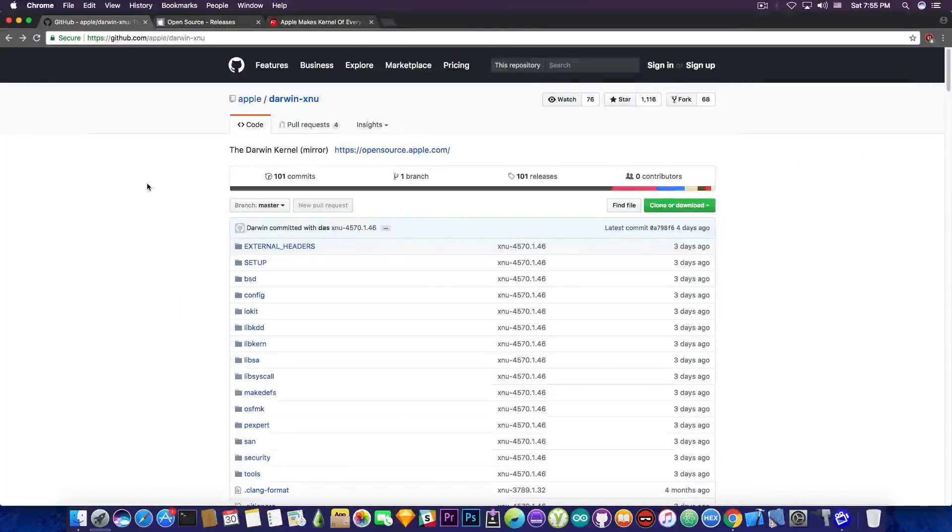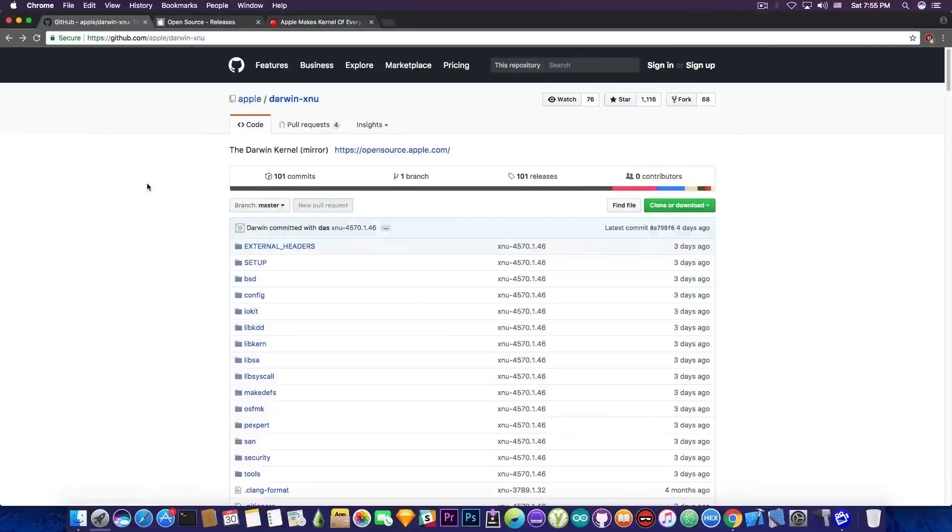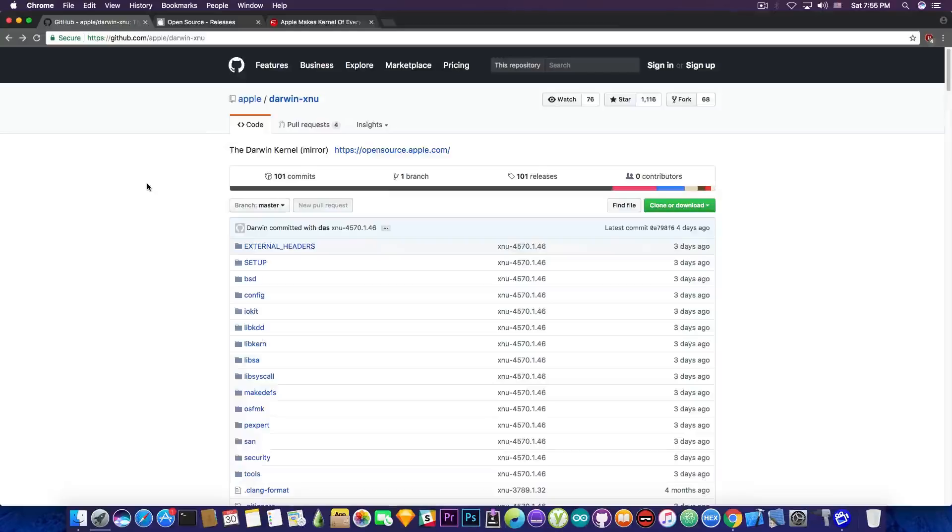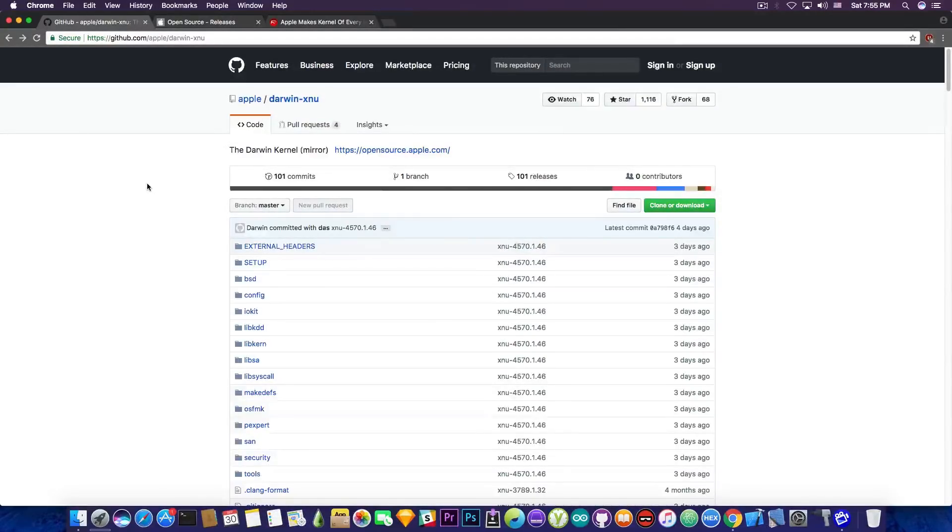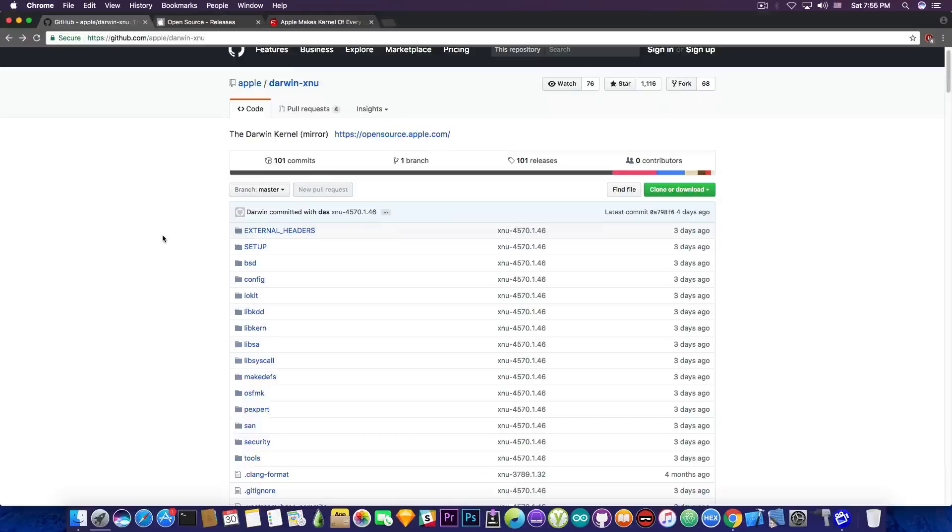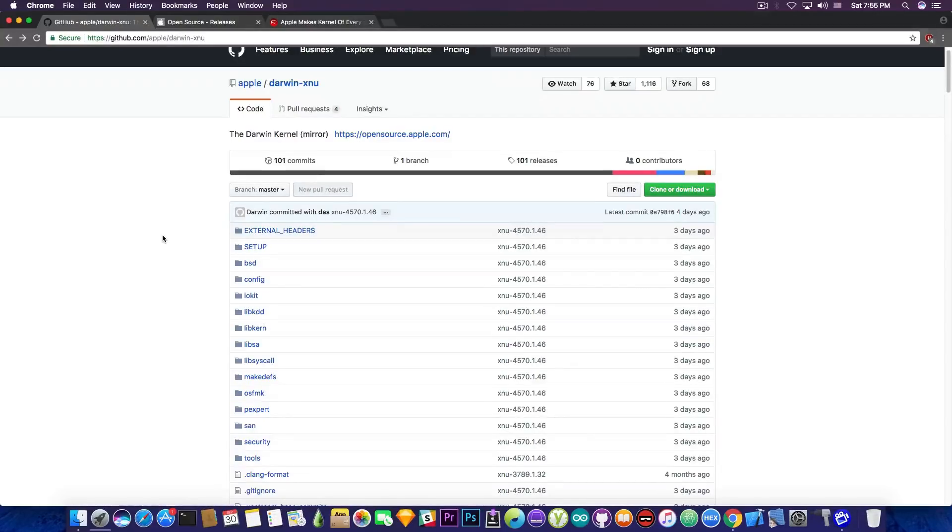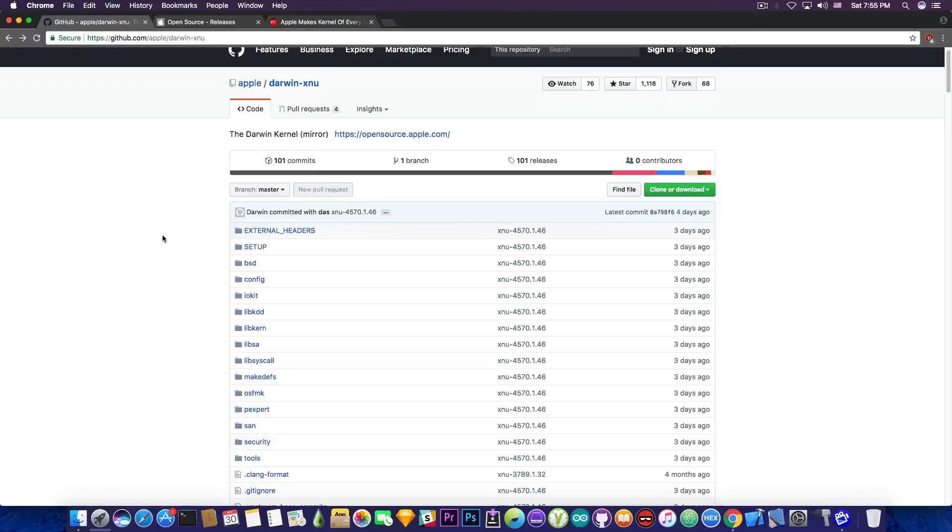So going ahead in here on GitHub, on Apple's GitHub, we have the Darwin XNU, which is a repository and it's been updated three days ago and it now contains the ARM architecture and ARM64 as well, which means that the iOS kernel is now part of the entire repo in here and you can simply browse the entire source code.